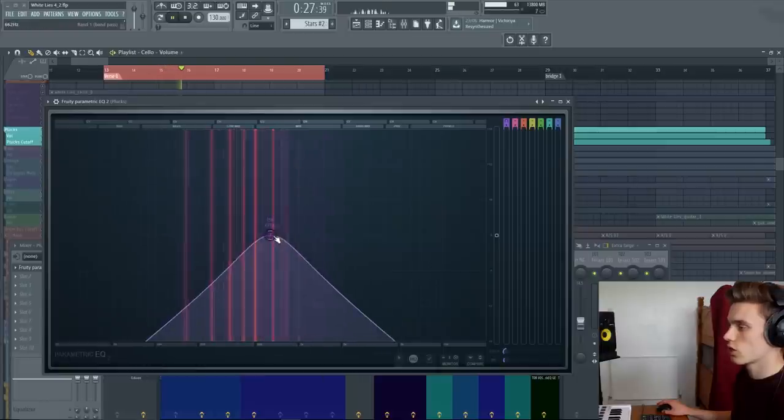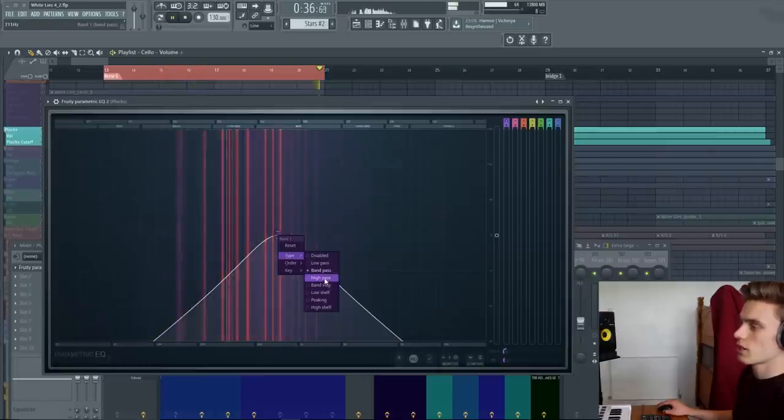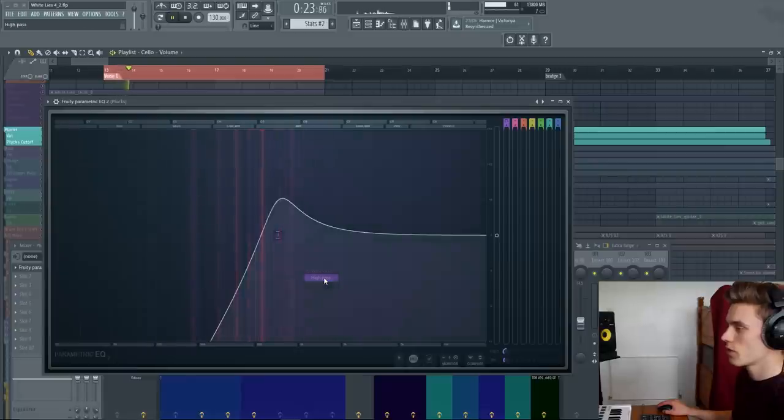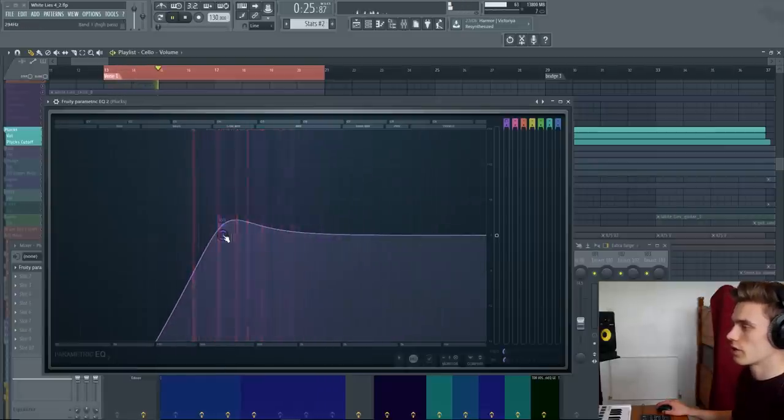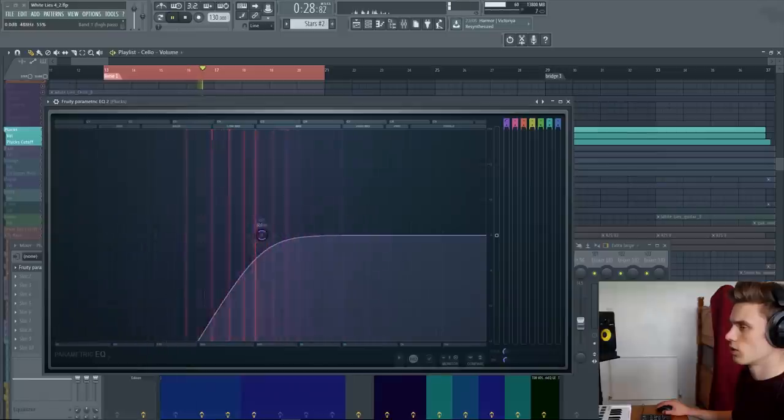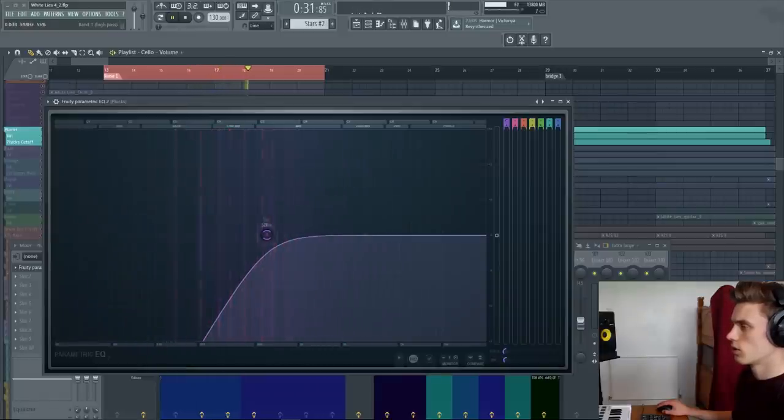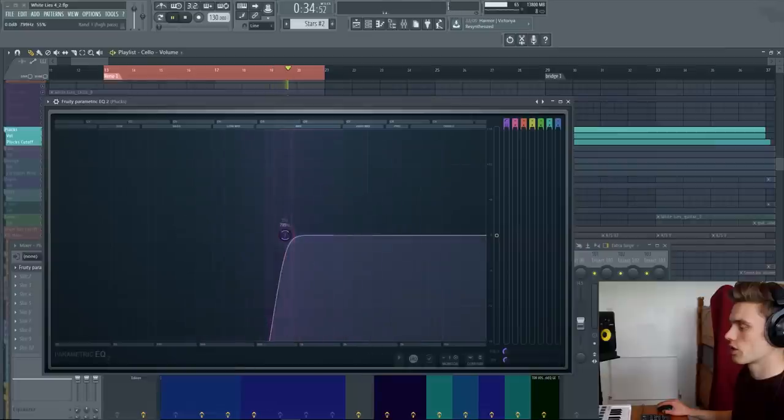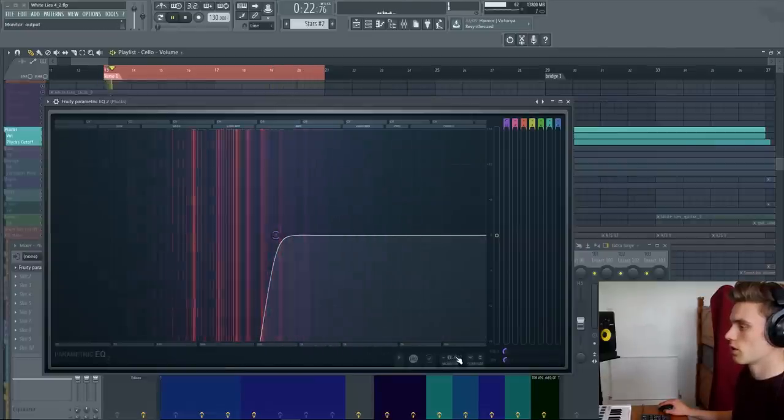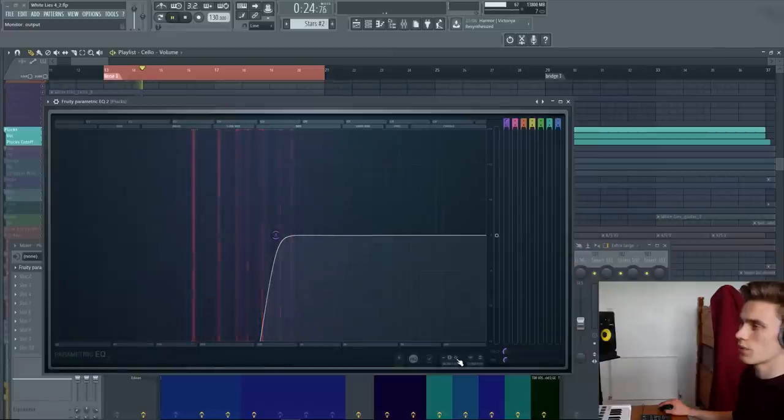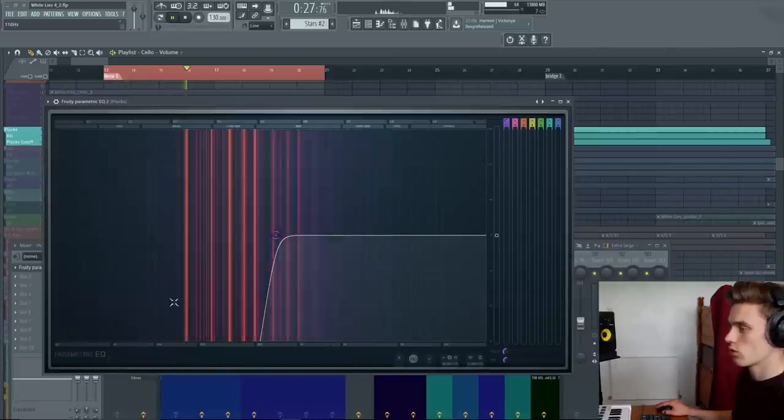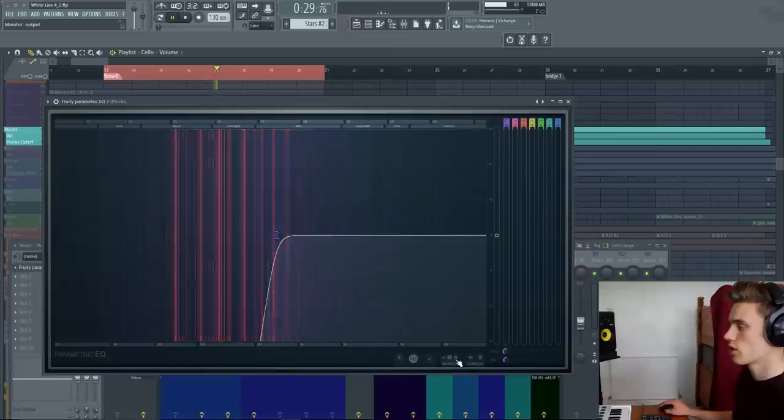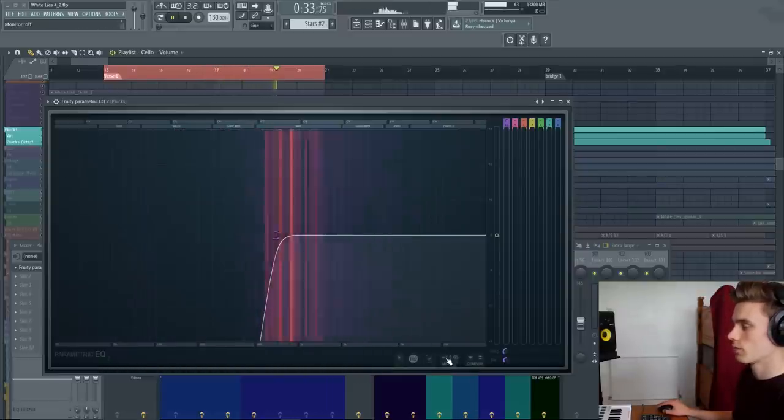The next type would be a high pass filter. So it's like the low pass filter, but it only lets the high frequencies through. So if I change the order to something steep, and then we compare the input to the output, you can see this is the input trace. And we have lots of stuff going on in this lower region. So everything below 500. Compare it to the output. That stuff's all gone. It's cleaned up.